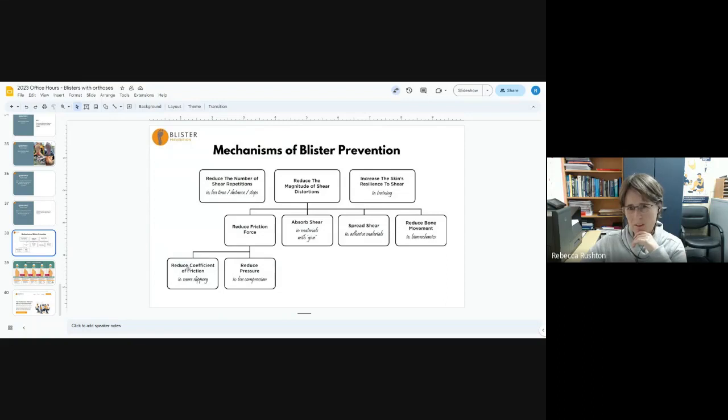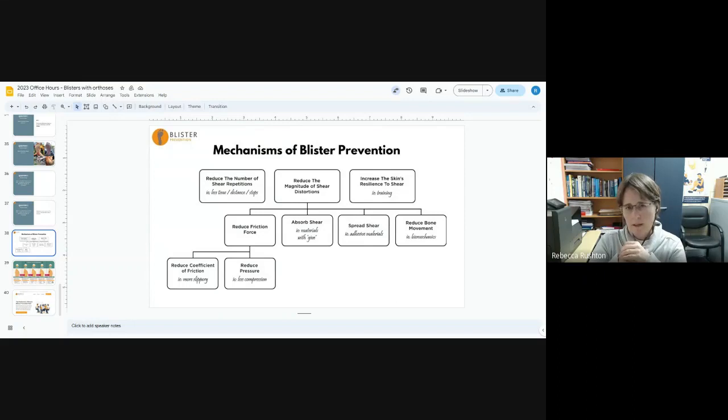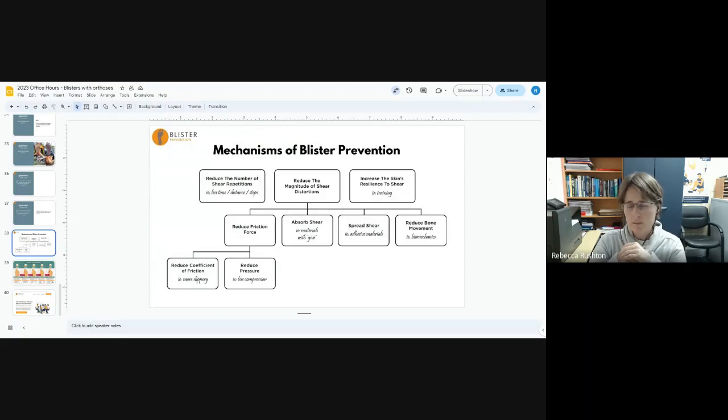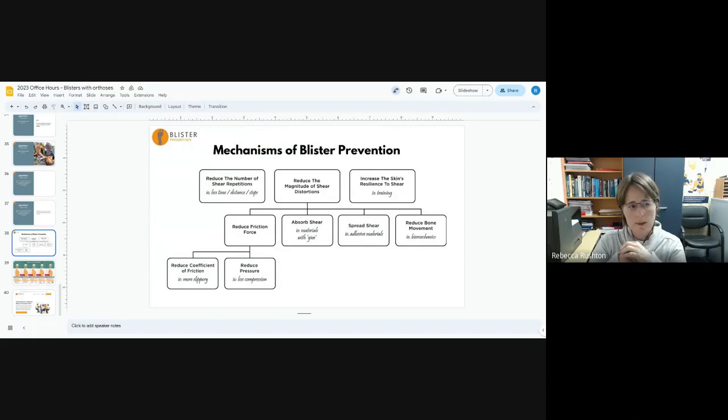So lubricants probably, I mean, you'd need really frequent application. That's a problem with lubricants. They sort of wear away after a while. Engo patches can be great, especially at particularly at risk sites on the foot. It's a little bit tricky because what you don't want to do is reduce friction everywhere. But in the case of EB, it can actually work.